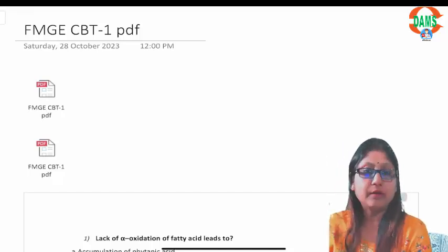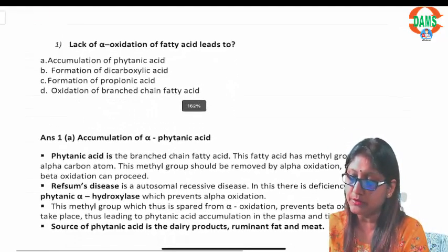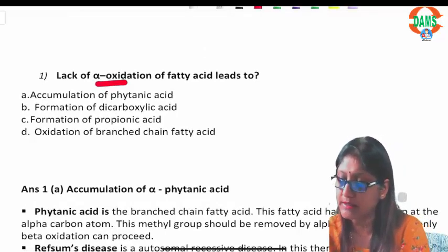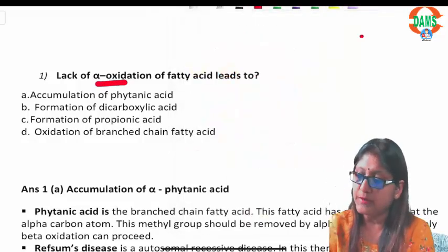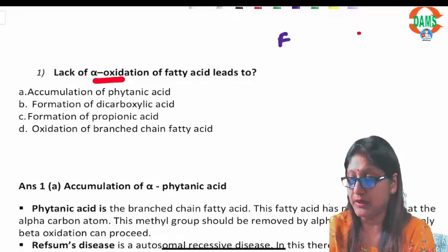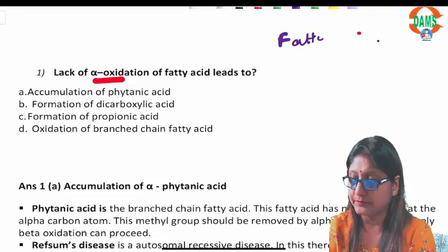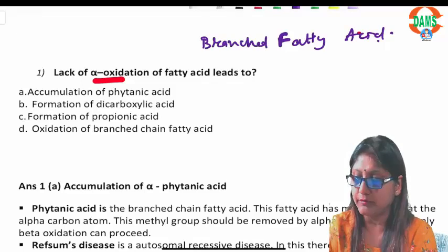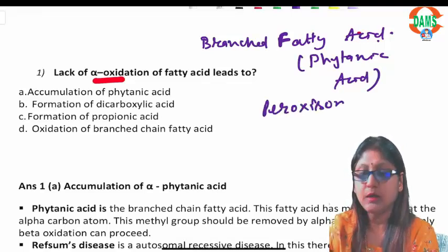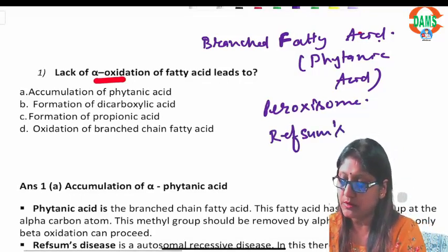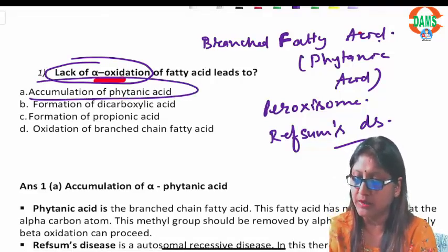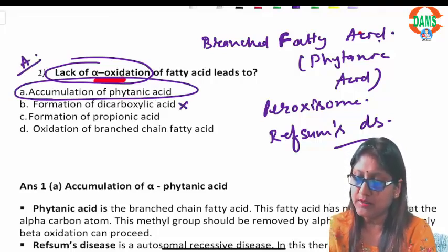Welcome students, this is the recording for FMGE CBT1 biochemistry discussion. There are 15 questions which I will be discussing one by one. Question one: lack of alpha oxidation of fatty acid leads to what? If alpha oxidation is deficient due to mutation, the fatty acid starts accumulating — specifically branched chain fatty acid, which is phytanic acid. This accumulates in peroxisomes, and this disorder is known as Refsum's disease. So defect in alpha oxidation results in phytanic acid accumulation.